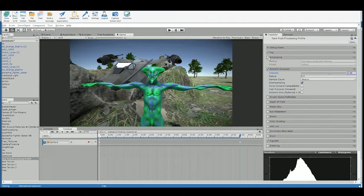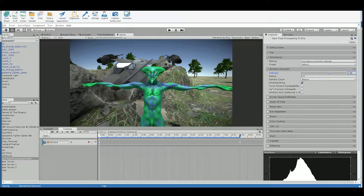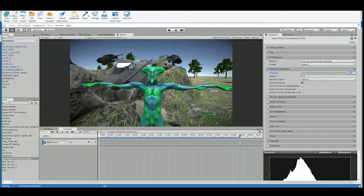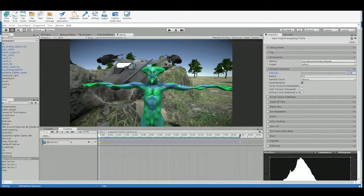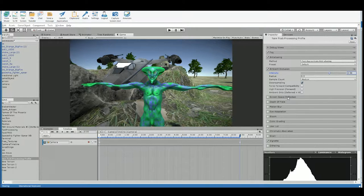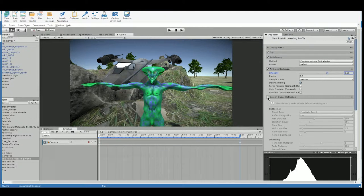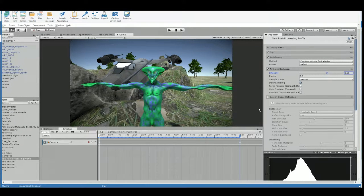Michael. Better, right? Less pixelated. Yeah. I don't think we'll need screen space reflection. Yeah, because you don't have any materials that are reflective here.